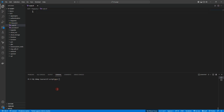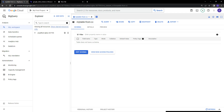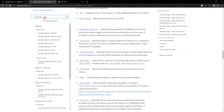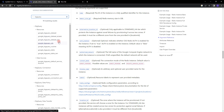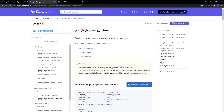As usual, let's go to the Terraform Registry page and search for BigQuery. You can see there is BigQuery Dataset, BigQuery Data Access, BigQuery Dataset IAM, Job, Routine, and Table IAM. We are going to start with google_bigquery_dataset.